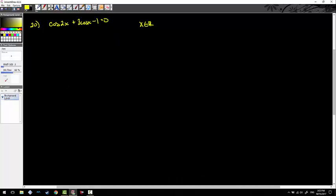Here we go with number 20. A couple things have changed: we're back to radians, and we're now solving for every single answer on the unit circle — for all real numbers. First, we have cos(2x), which is not cos squared x. This is a double angle conversion. There are three iterations; I'm choosing the one that keeps things in terms of one trig function. That gives me: 2 cos²x + 3 cos x − 2 = 0 after combining like terms.